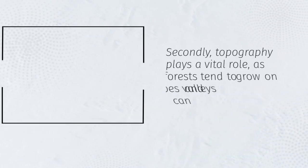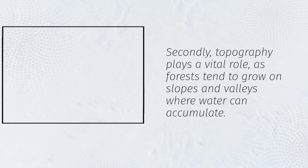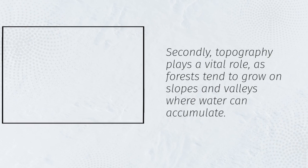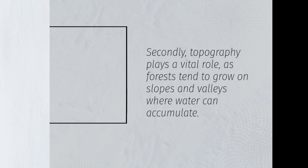Secondly, topography plays a vital role, as forests tend to grow on slopes and valleys where water can accumulate.